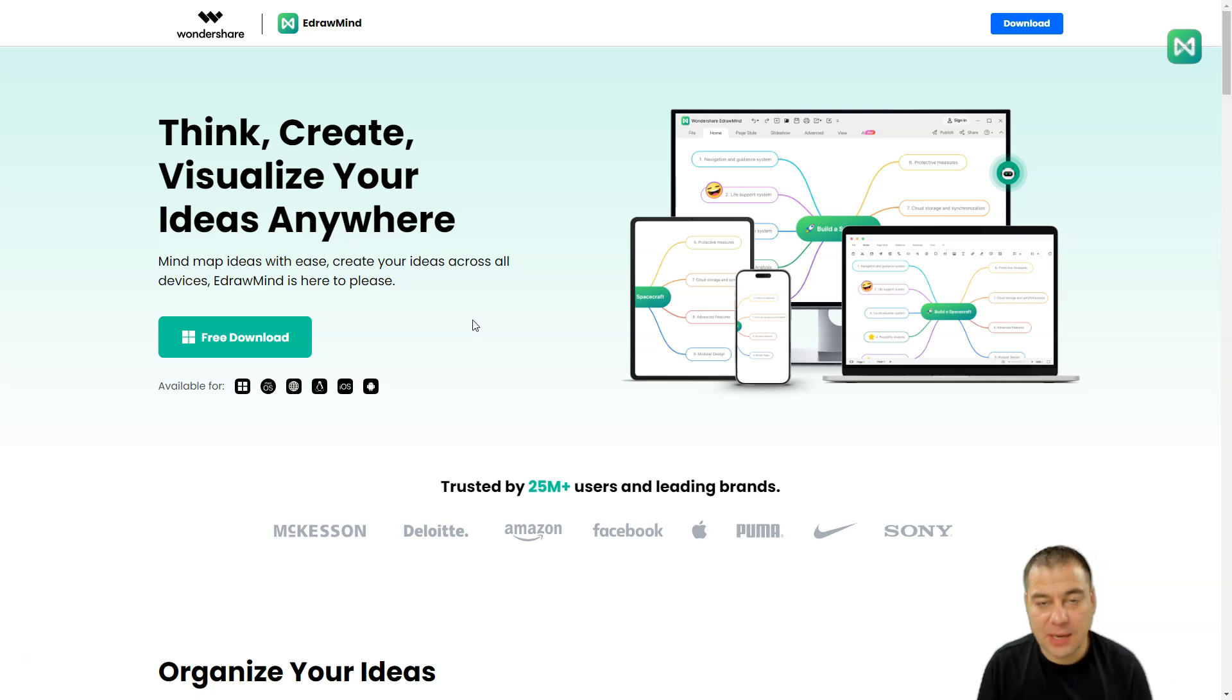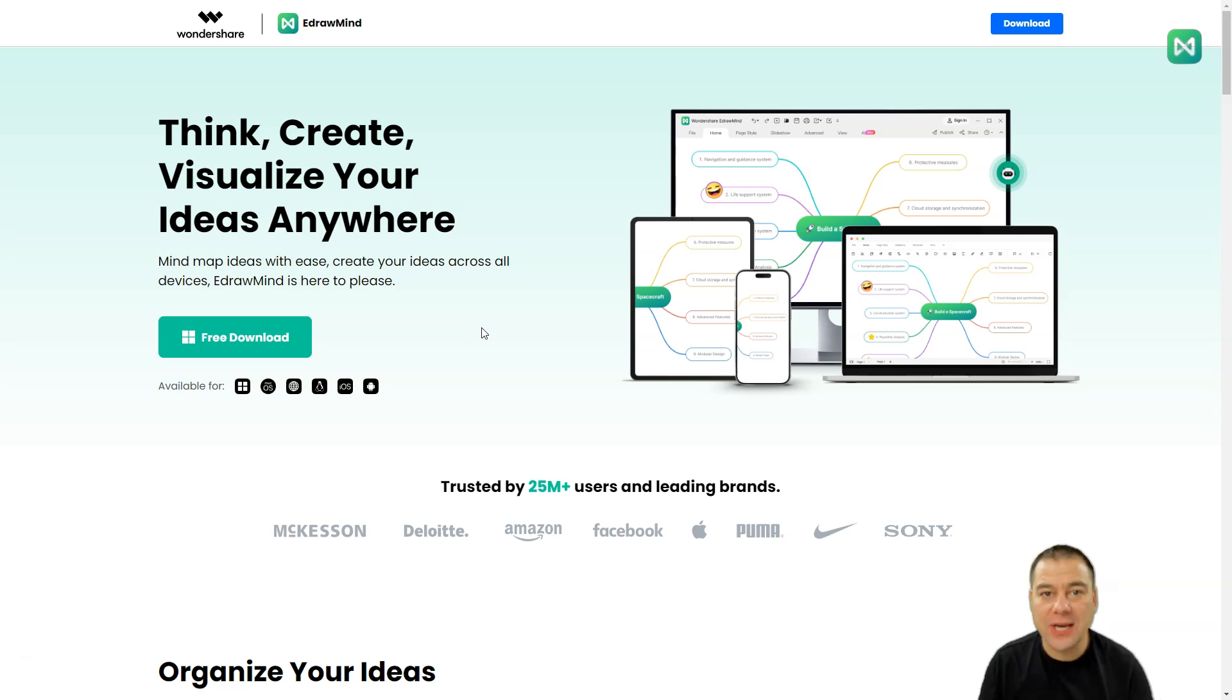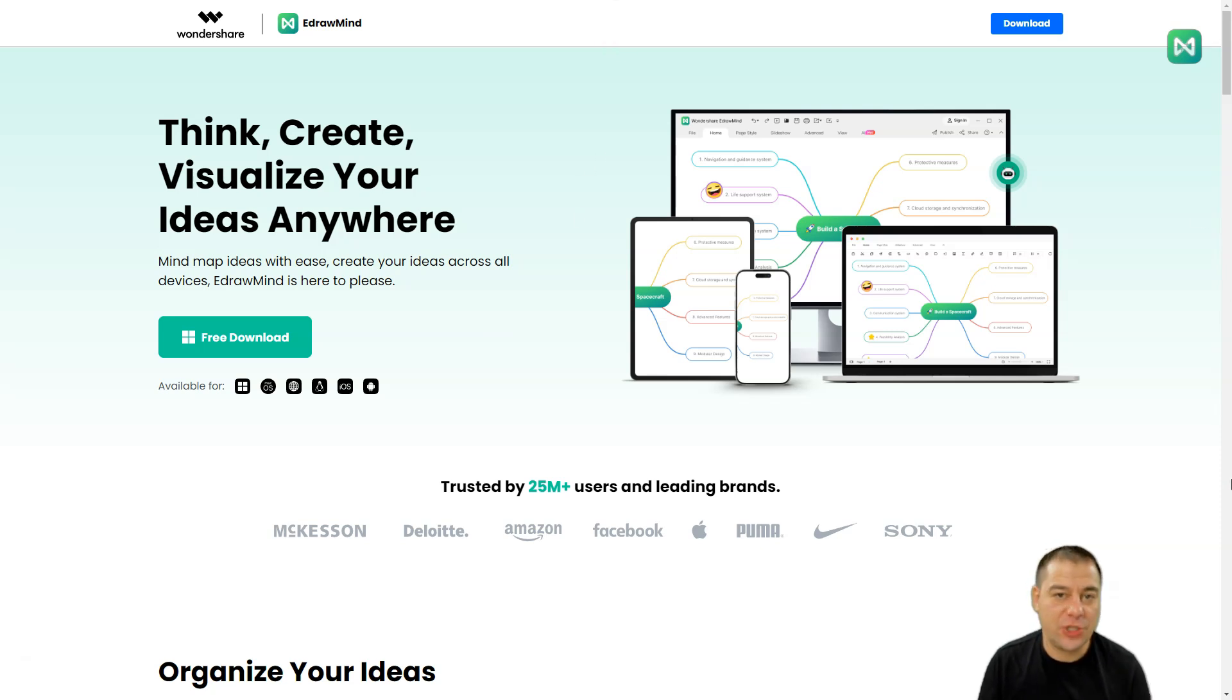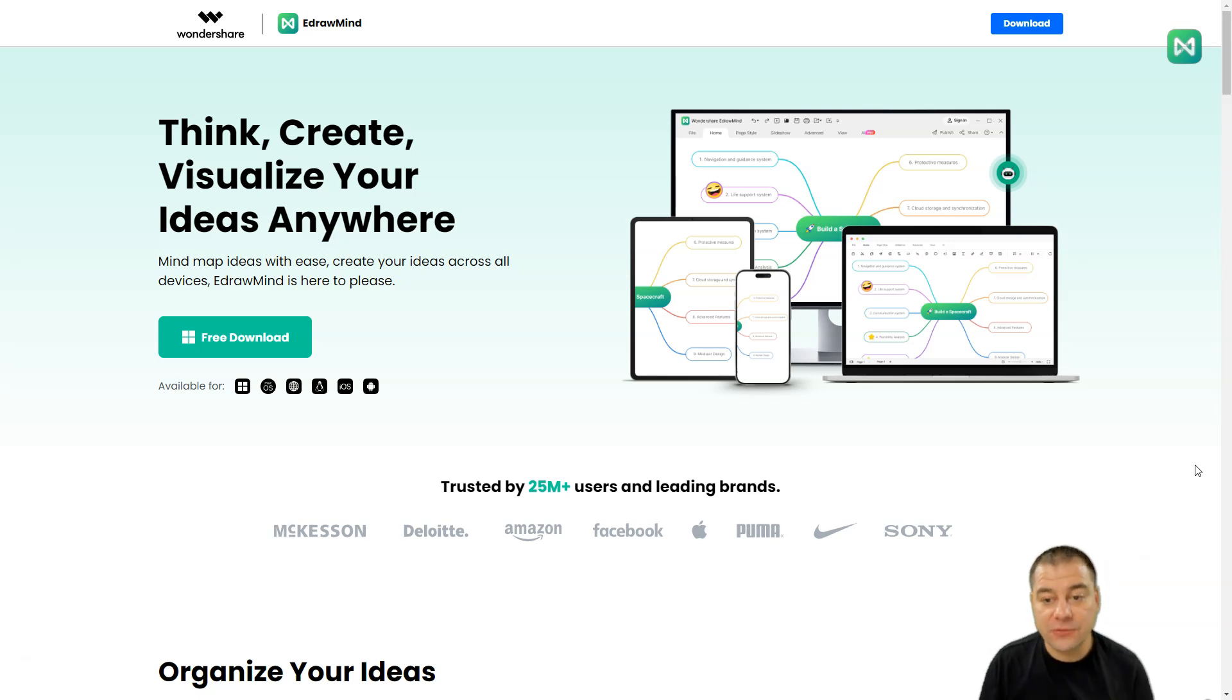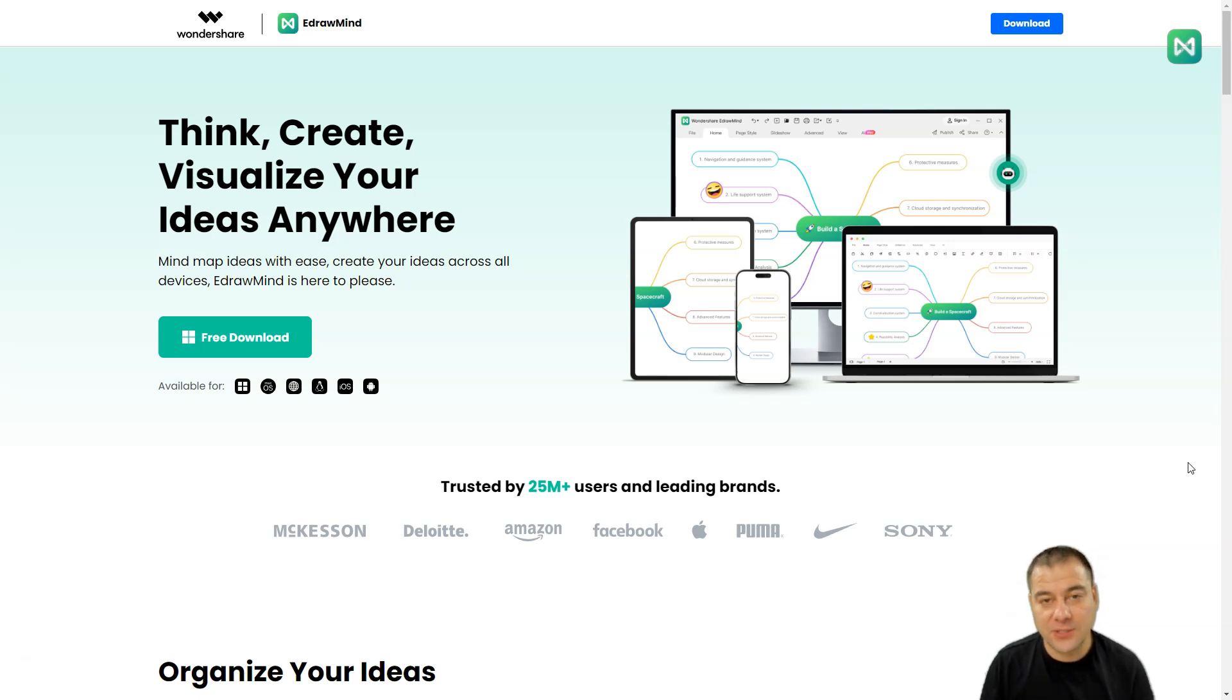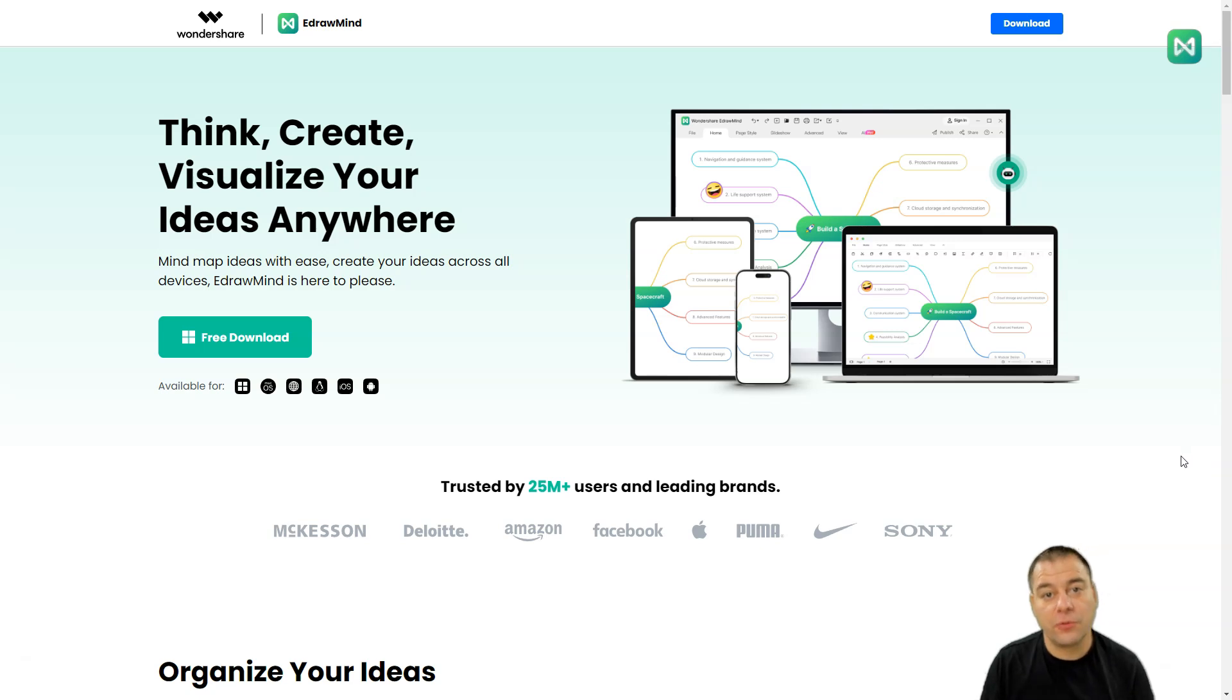E-Draw Mind from Wondershare definitely worth your attention and I suggest you to check the link under this video in the description panel to jump straight. It's free to download, you can check it out. Thanks you all for watching this video till the end. Hope you enjoyed, hope this information was useful. See you in the next one. Bye bye.